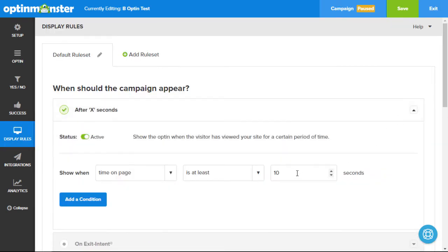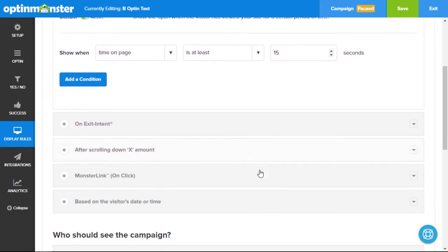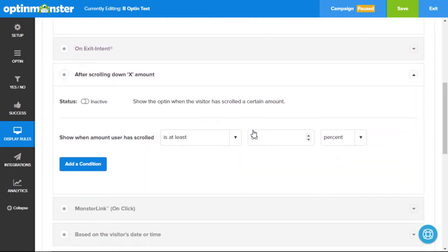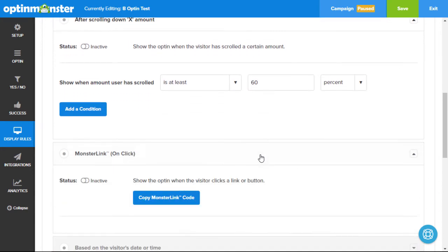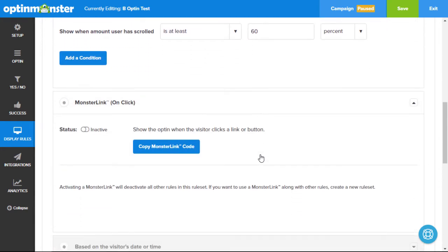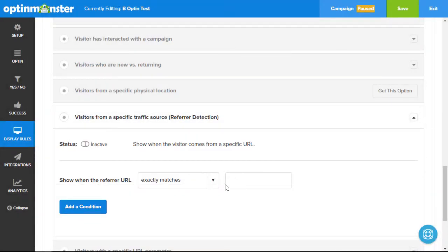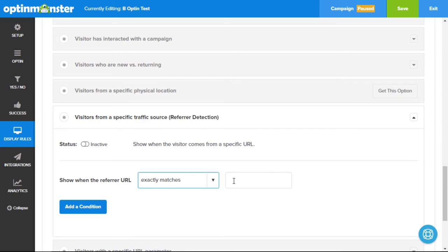That's why we have multiple trigger options based on user behavior. You can trigger an opt-in depending on time spent on page, location on website, manual clicks on images and links, as well as referrer source such as search engine, social media, favorite websites, and more.